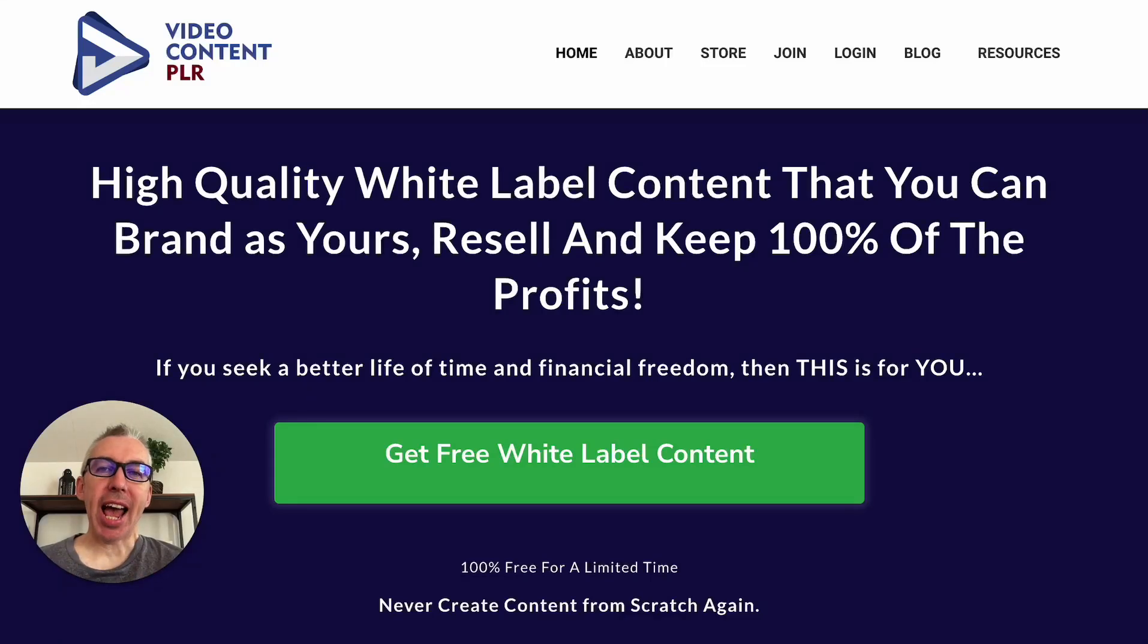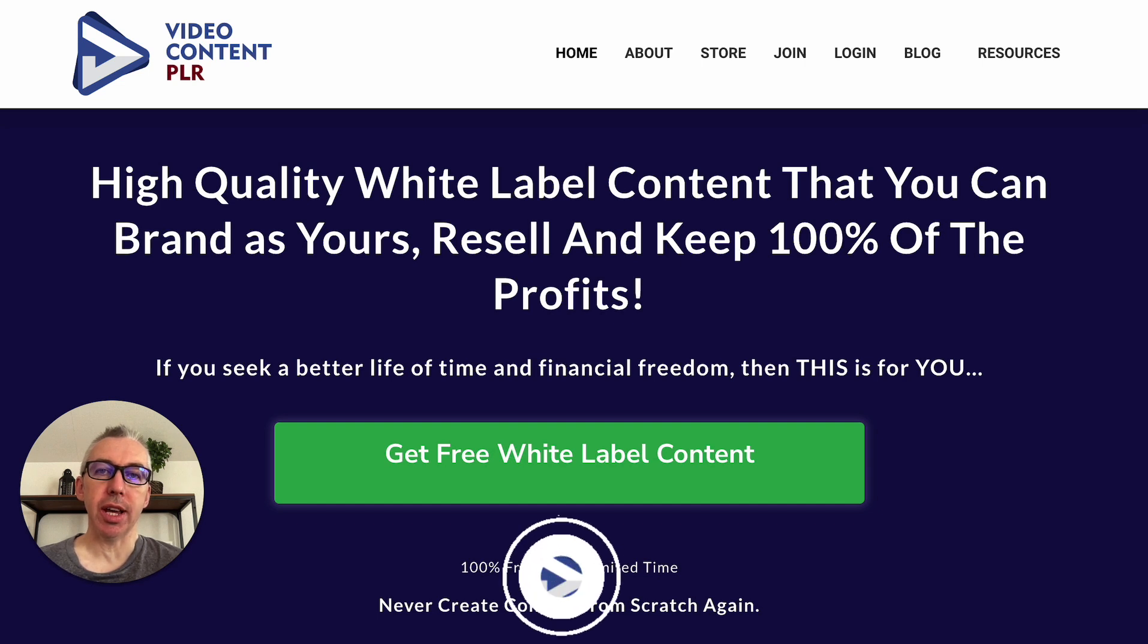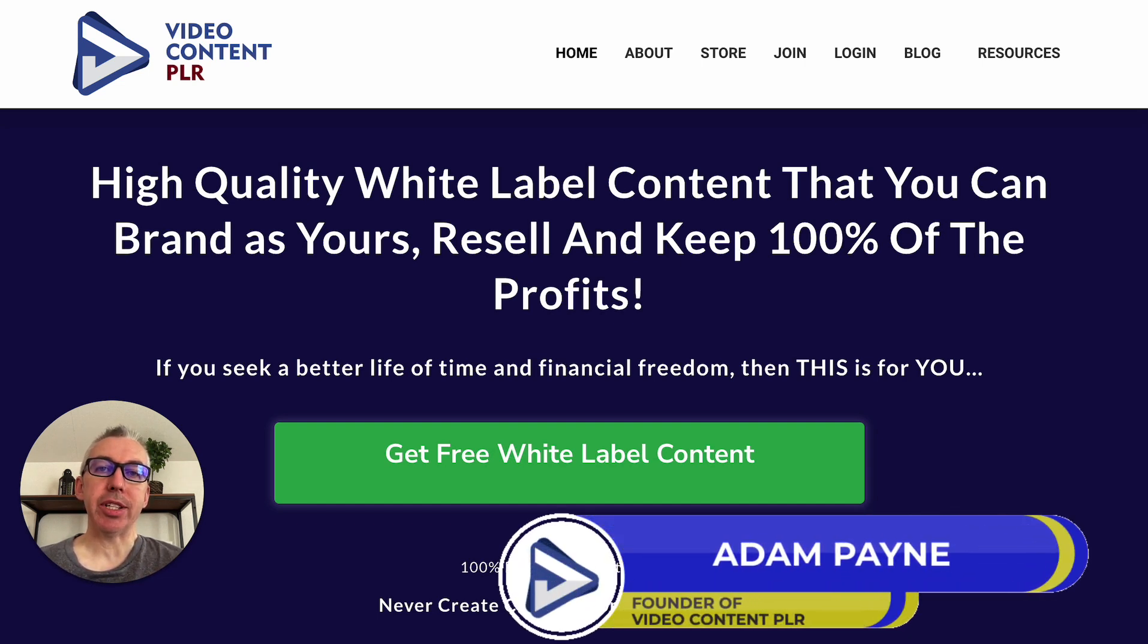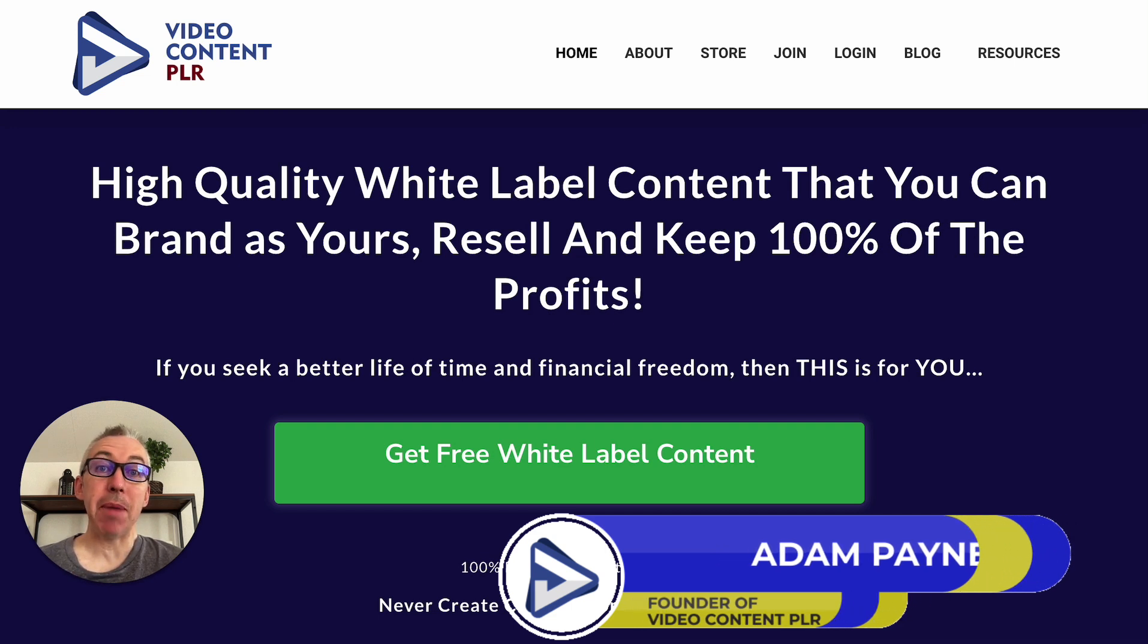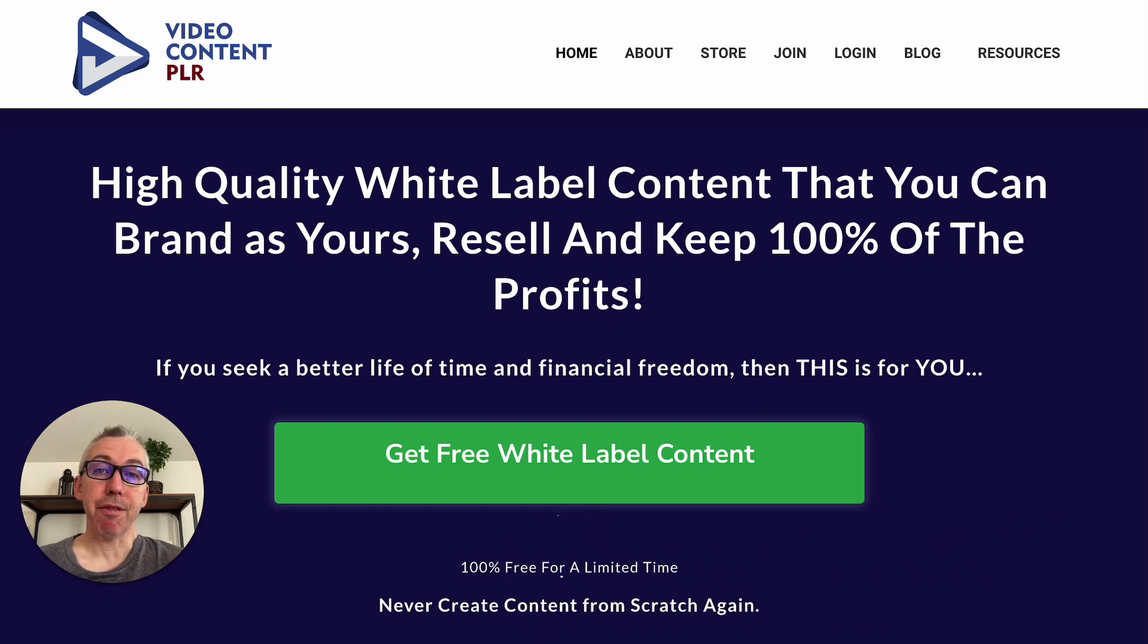Forget ChatGPT and any other traditional AI methods for working on your private label rights content. What I've discovered is going to change the way that you edit your PLR moving forward. And the best part, it's completely free.